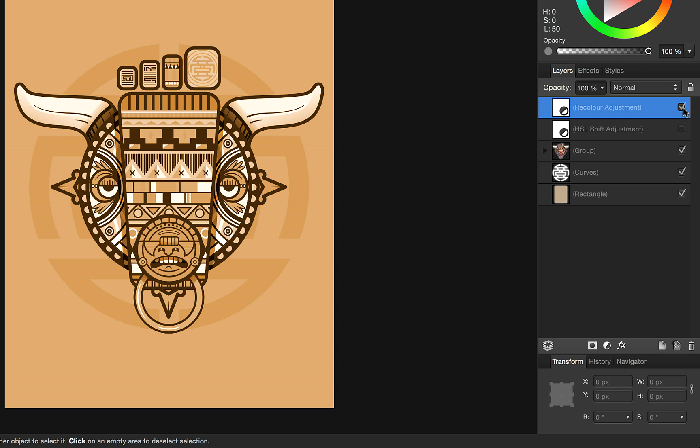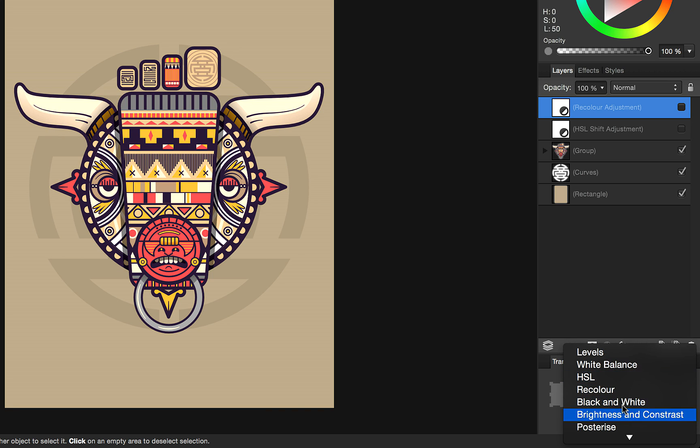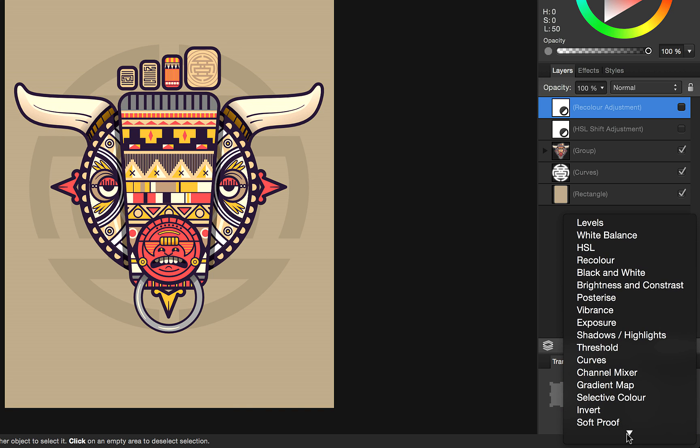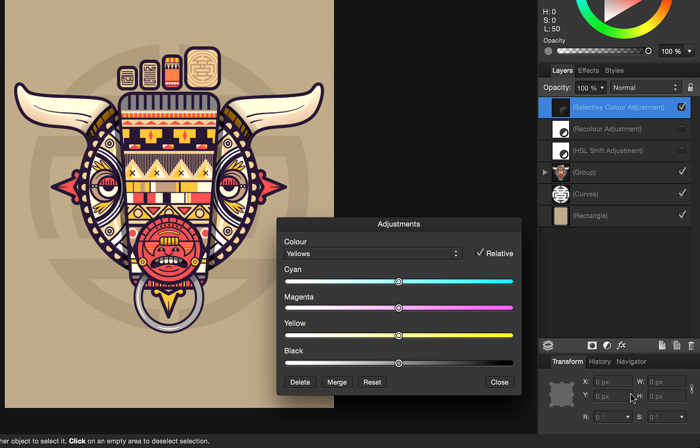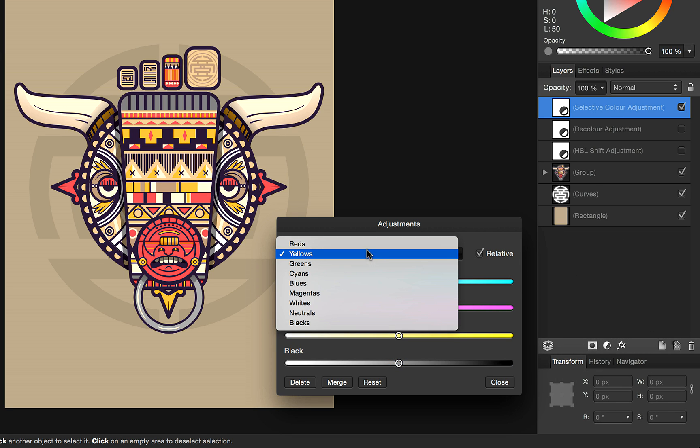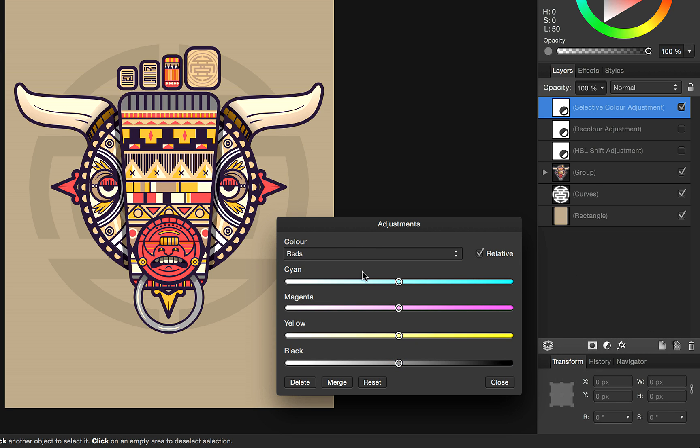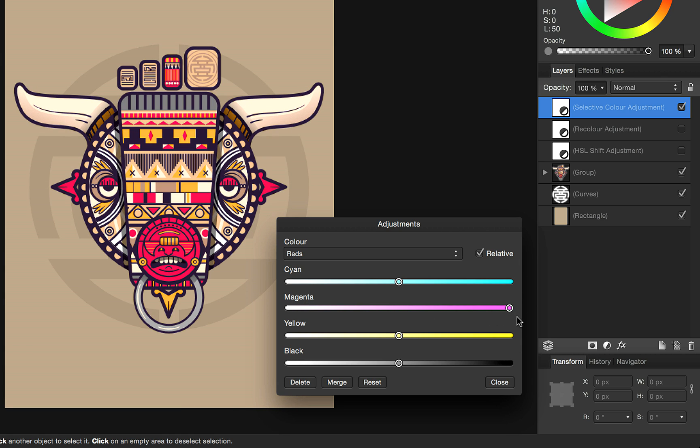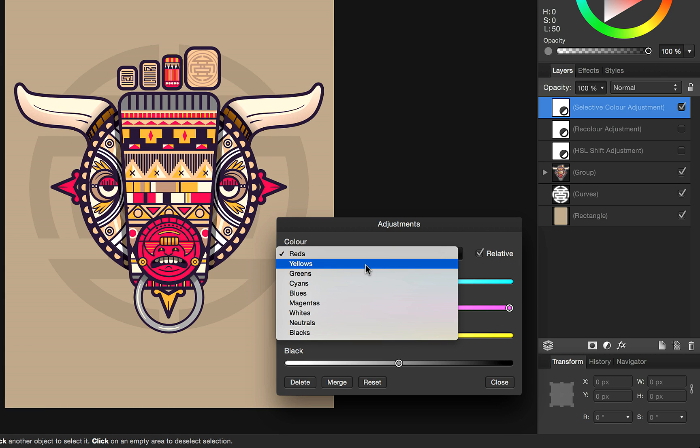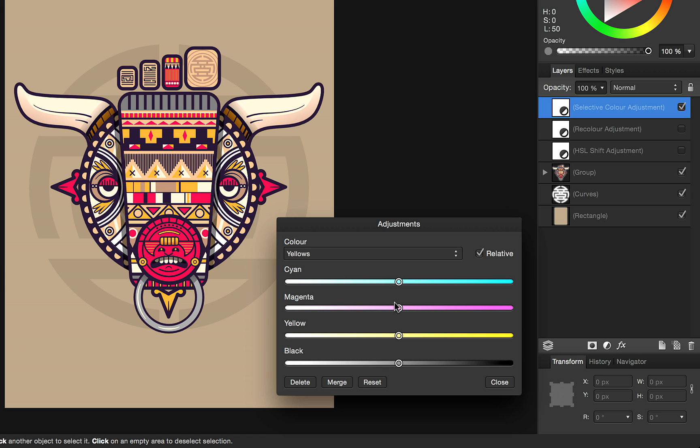Another alternative is if you want to adjust just certain color areas within your image, such as the reds and yellows, you can choose selective color adjustment. Here you simply select the color range you wish to affect and use the sliders to change those. So there I've just changed the reds and the yellows. I can adjust to boost those as well.